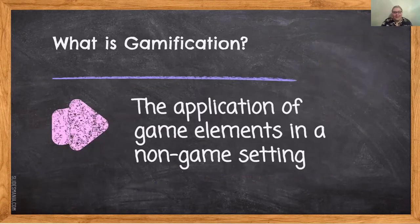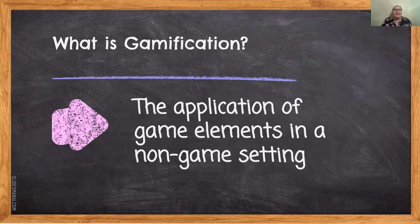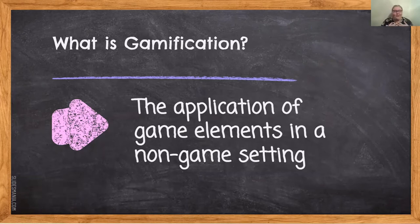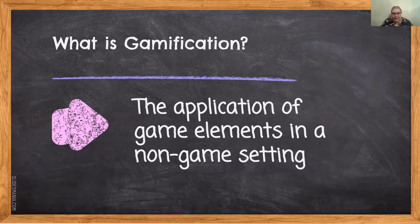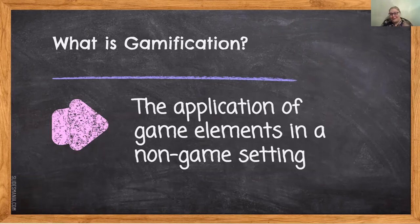What is gamification? Gamification is such an interesting topic because there isn't one definition. If you ask 100 different researchers, you'll get 100 different answers. The nitty gritty is specifically the application of game elements into a non-game setting. If you think of a classroom, normally it's not a game, except if you're in my classroom, and soon your classrooms.